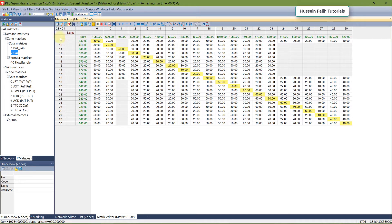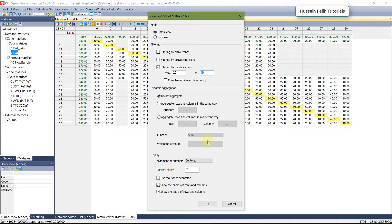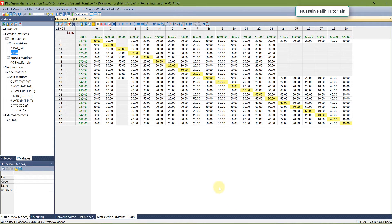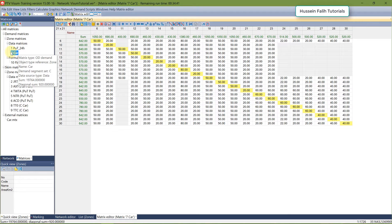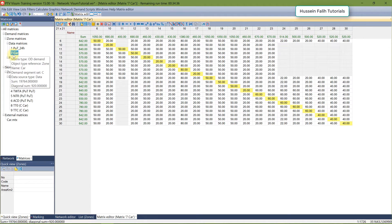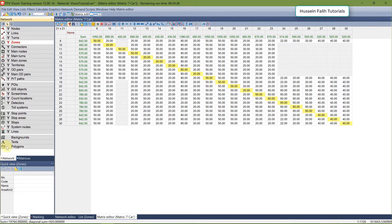This filtering can be useful later when you want to check your matrix, as it makes reading easier. Another useful operation is matrix aggregation. Note that aggregating a demand matrix that is assigned to the network has some constraints depending on the method you use.